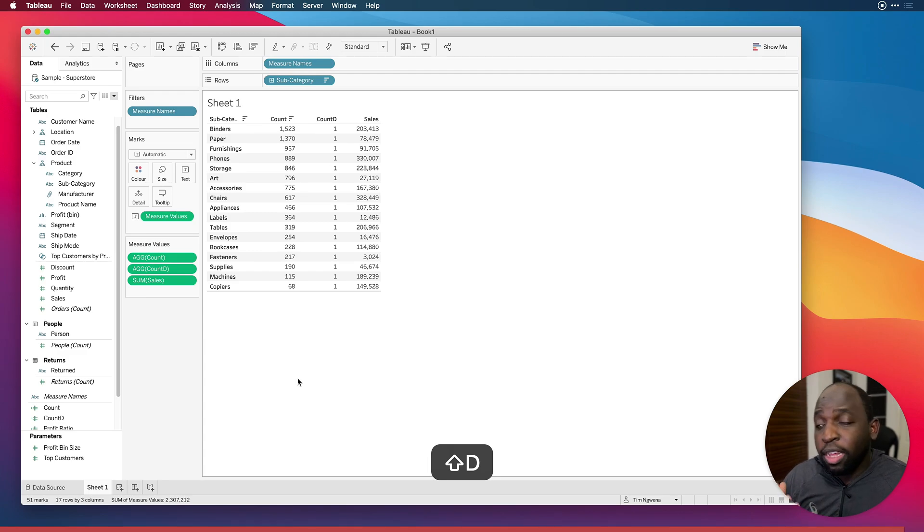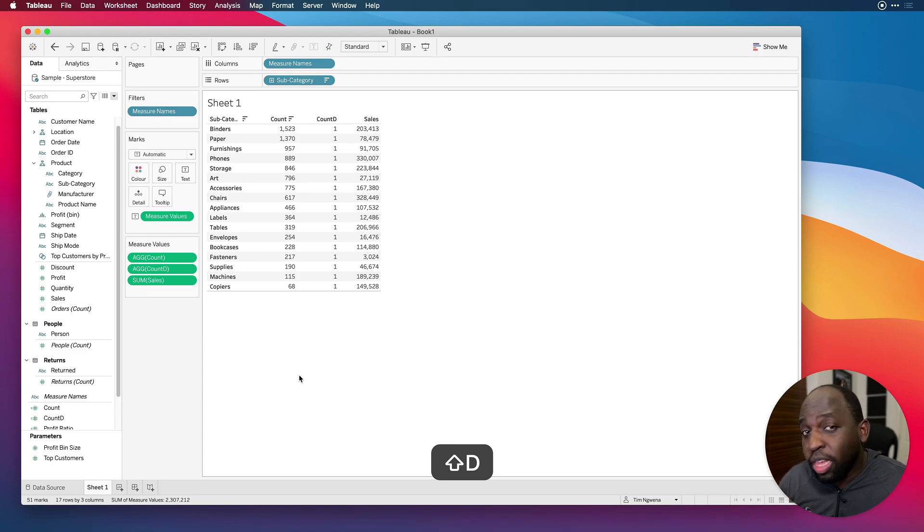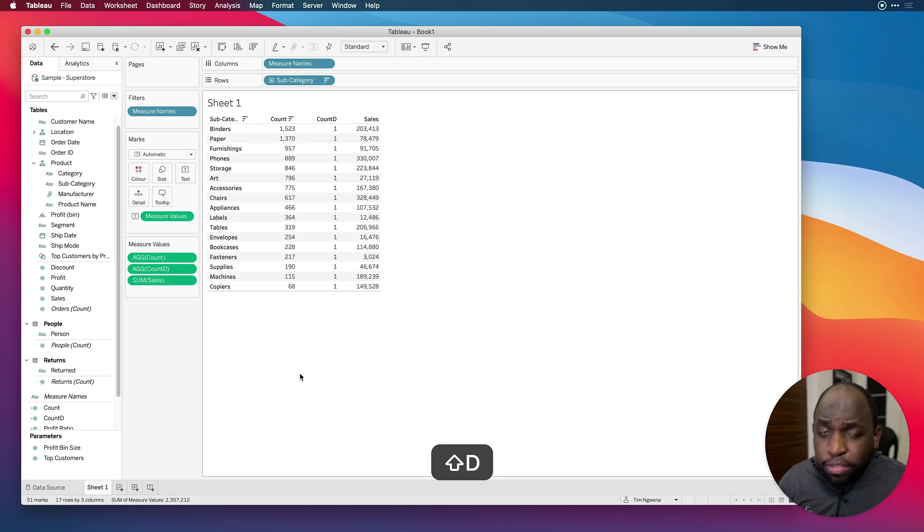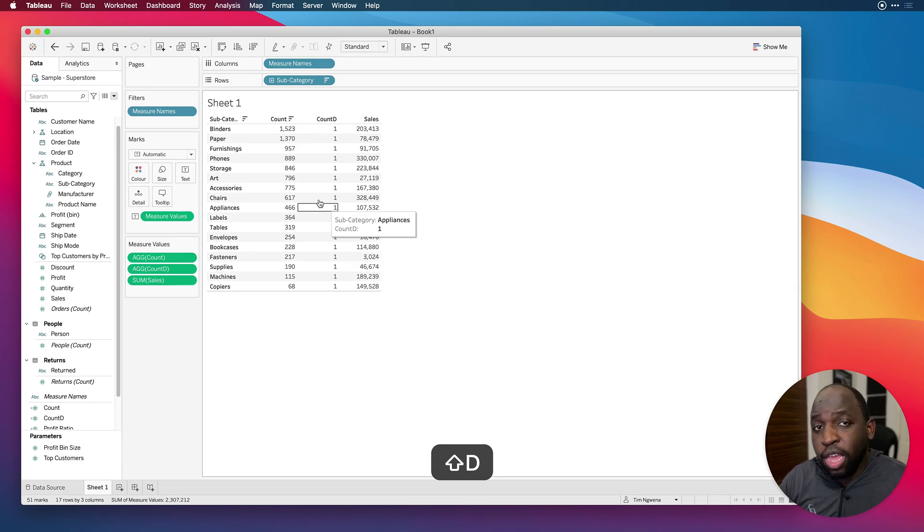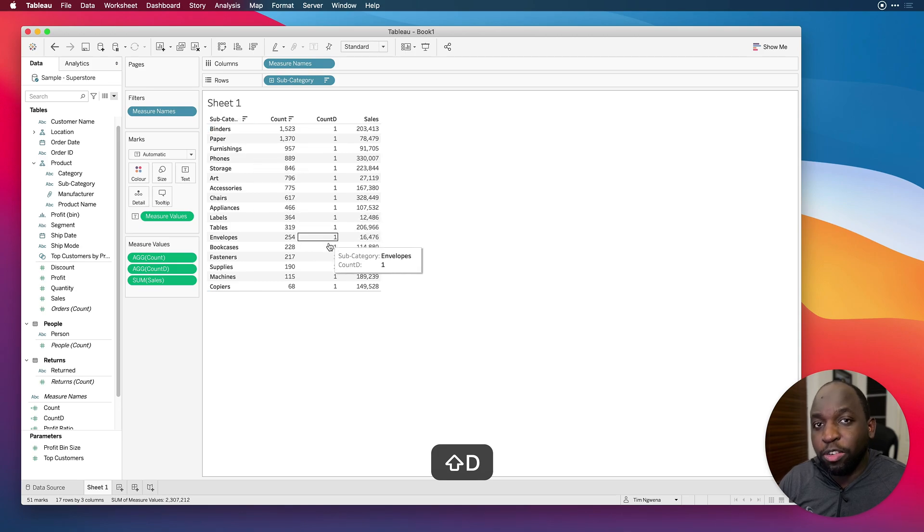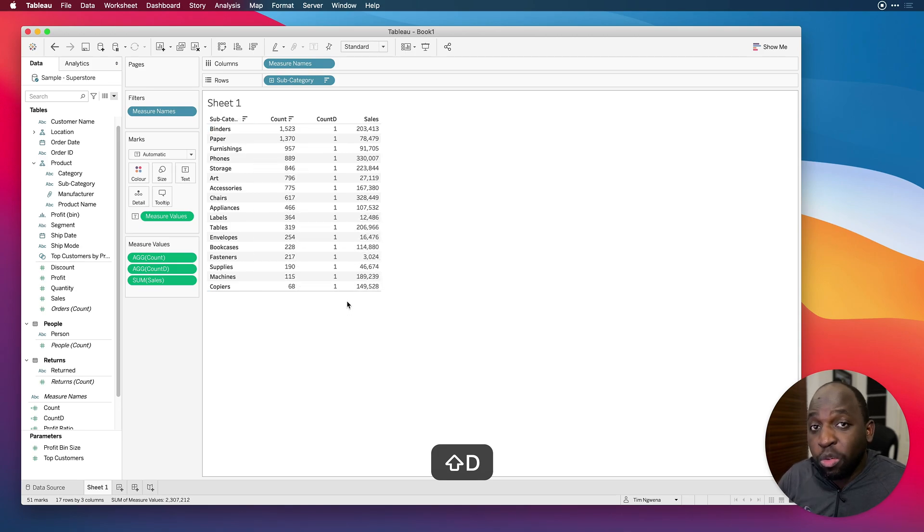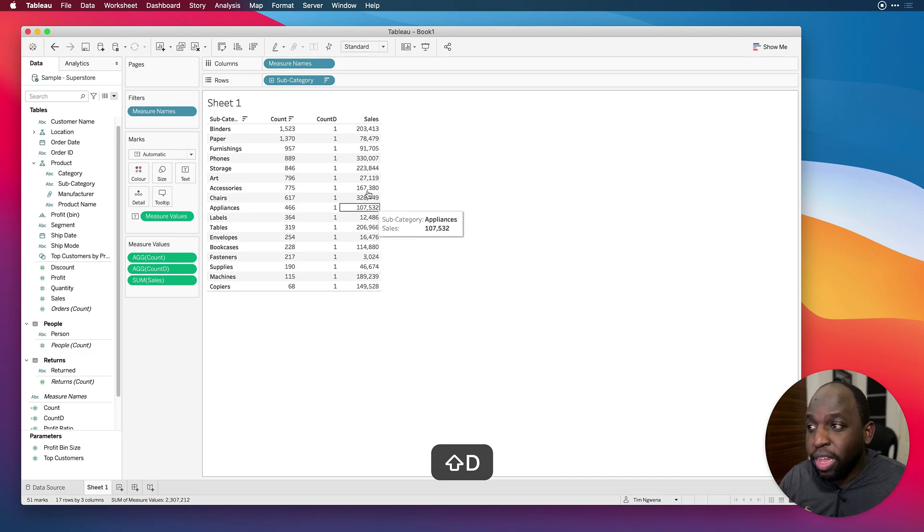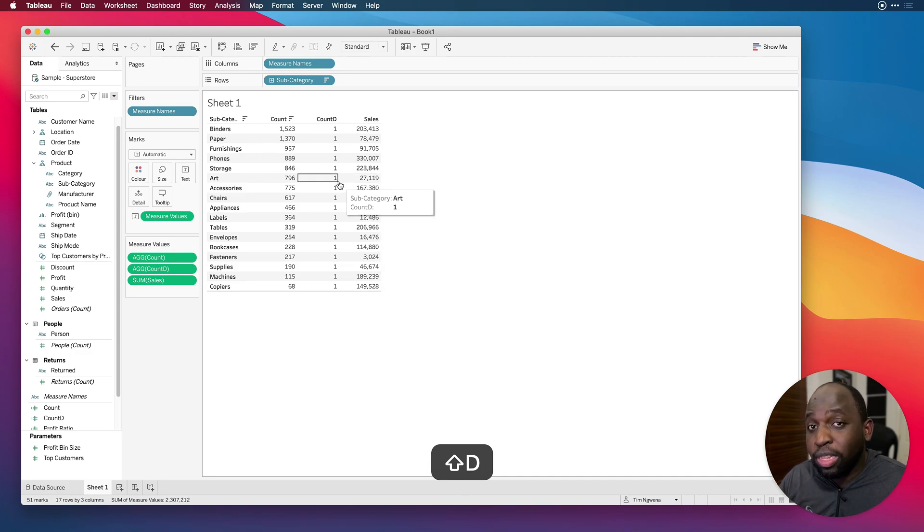And the cool thing is you can start to think of this in sort of really interesting ways. I've sometimes used the COUNT DISTINCT to make sure that I've got a distinct number of items in my grouping.